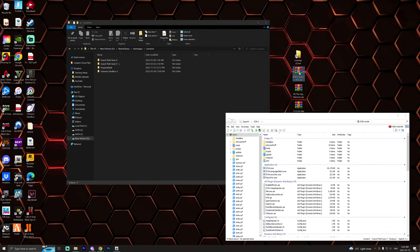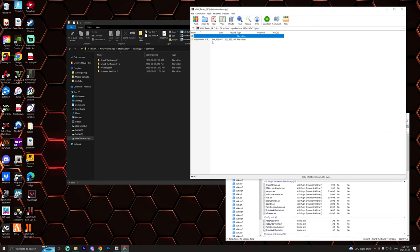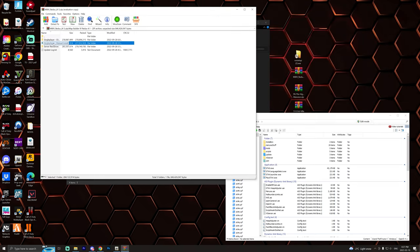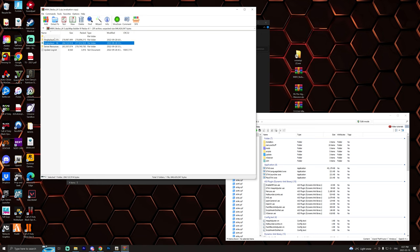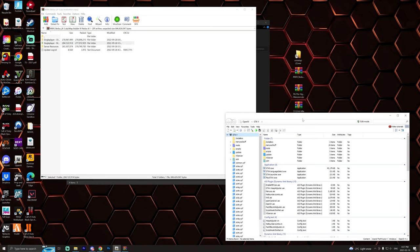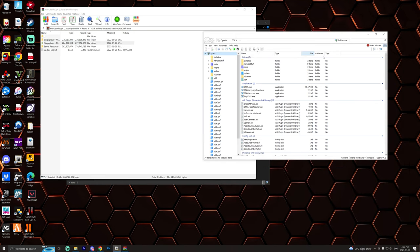Next thing we're going to do is install the Map Builder. So we're going to open this up, open up this file, and of course we are going to be installing the OIV version for single player. If you want to do it the manual way it's super simple, just install Map Builder and custom maps like how you would install custom cars. Add these two files to your DLC packs folder and then add them into the DLC list.